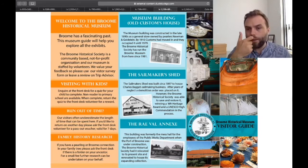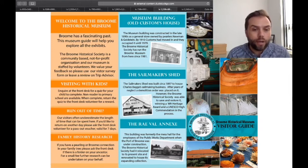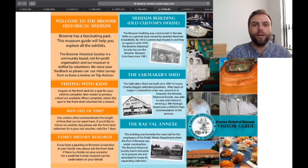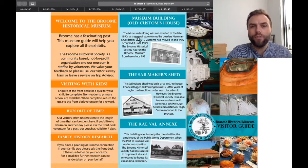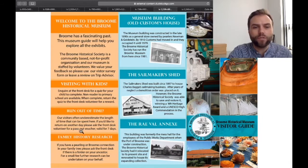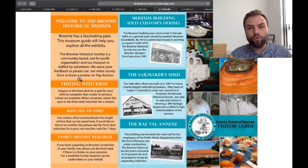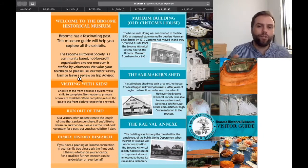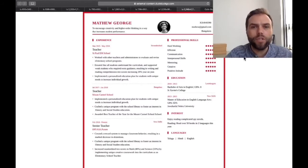This next one is a museum — the Broome Historical Museum. Again, there's lots of nice authentic content. You've got different sections related to the history, visiting with kids, family history, and so on. You could give different groups different tasks: this group explains about the history, this group provides the tourist information. So that one's about a museum.